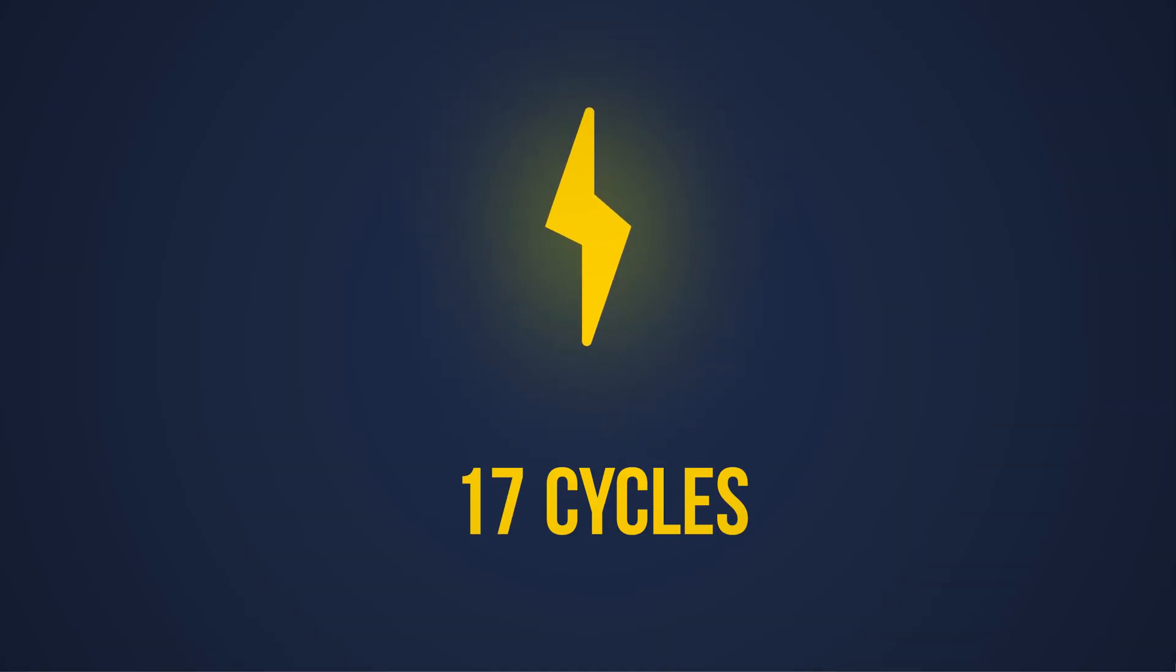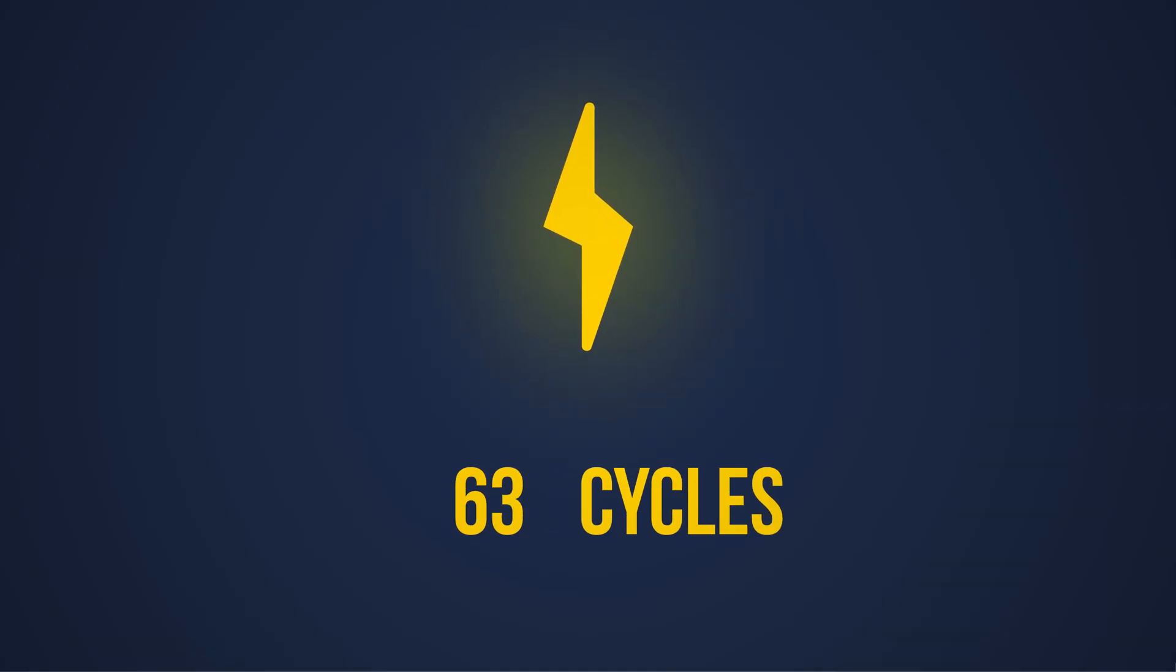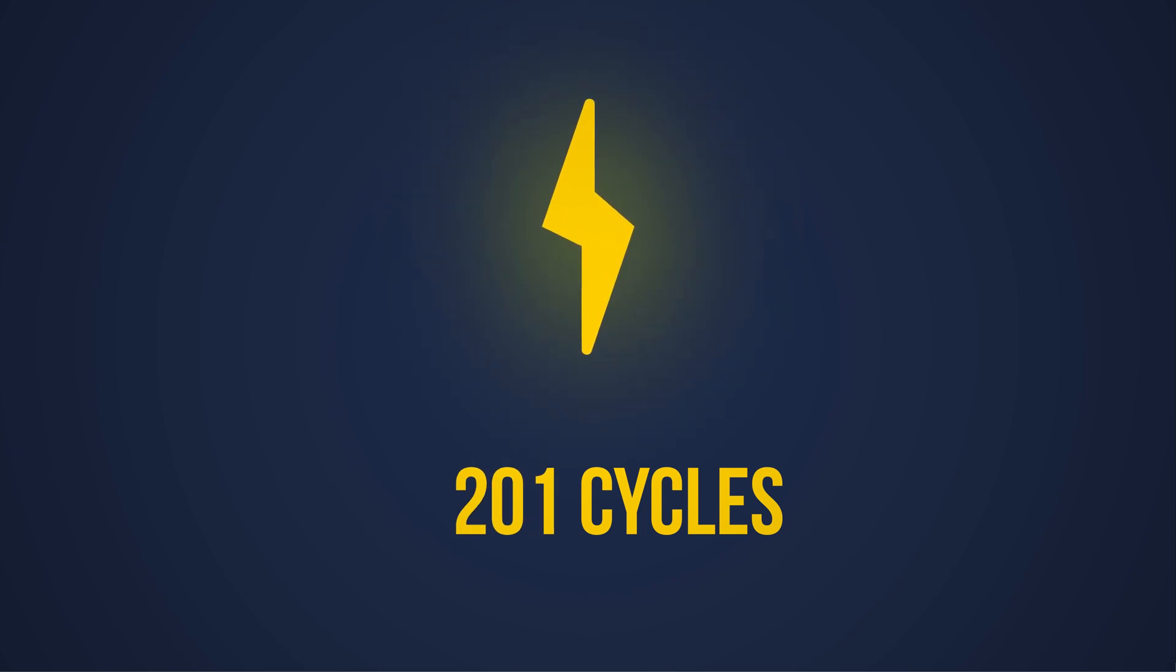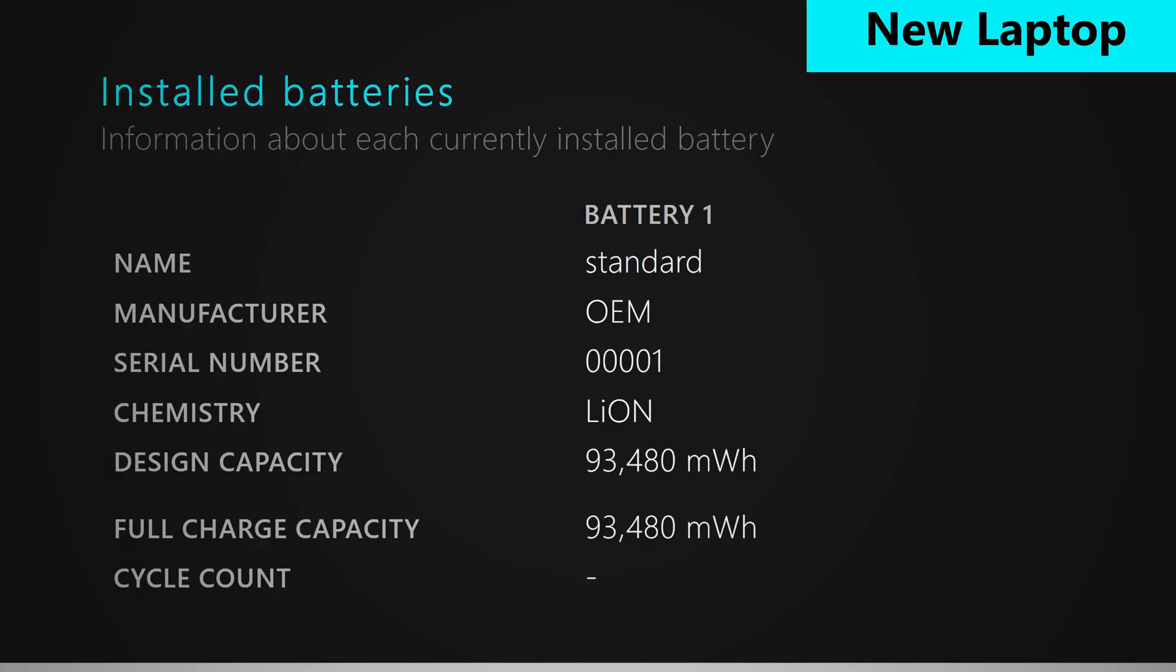Cycle count is basically how many times your battery has been recharged. Of course, the more you recharge it, the more it wears down over time. So for cycle count, the lower the number, the better.